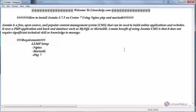Hello everyone, welcome to linuxhelp.com. Today we are going to see how to install Joomla version 3.7.5 on CentOS 7 using Nginx, PHP and MariaDB.